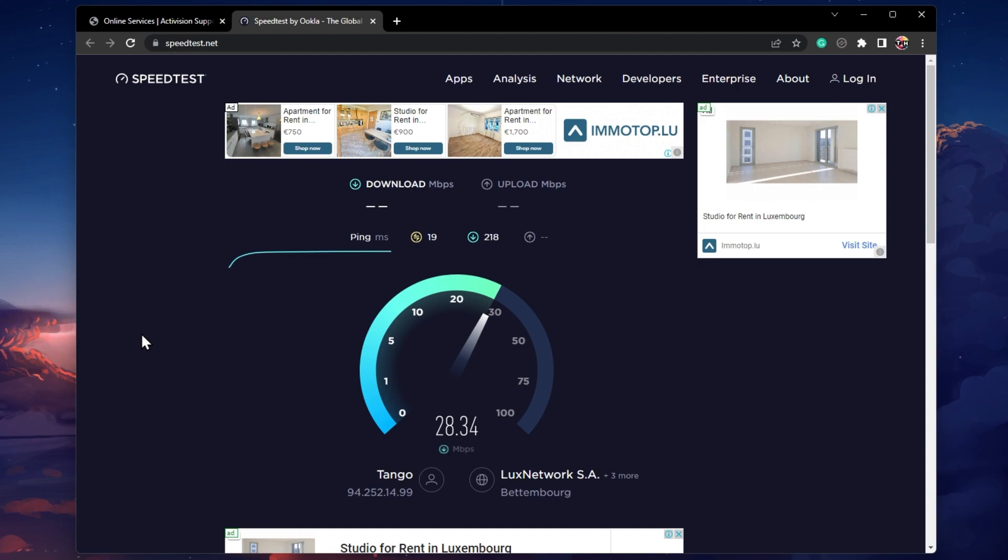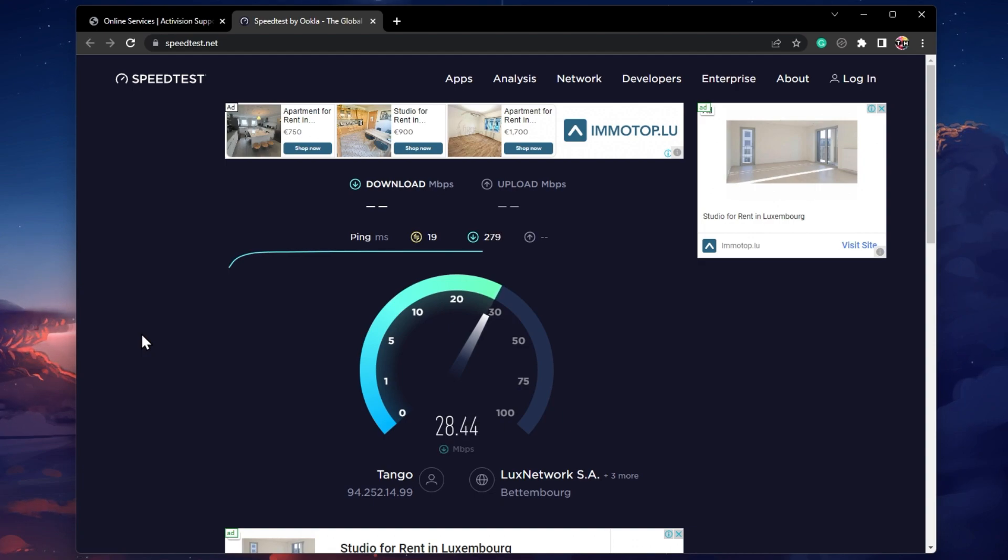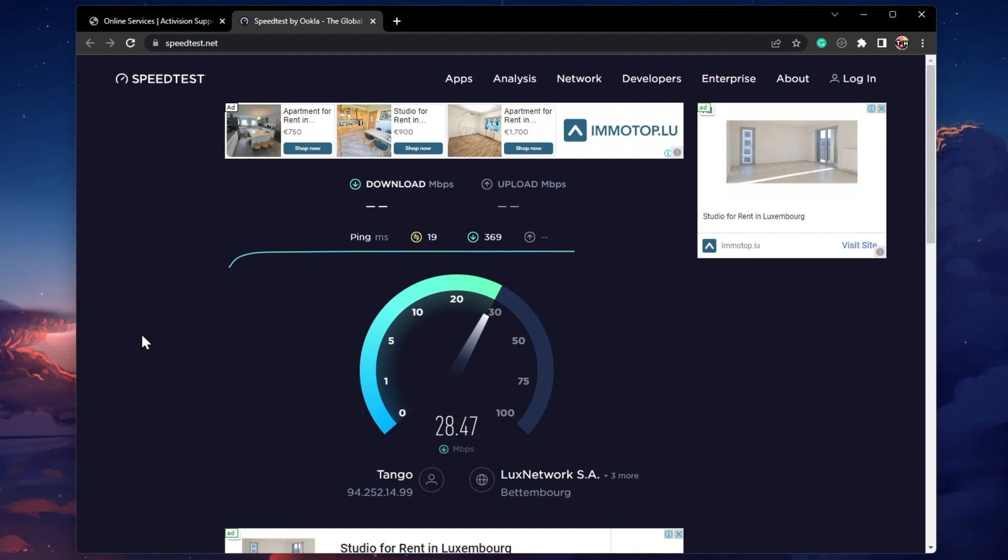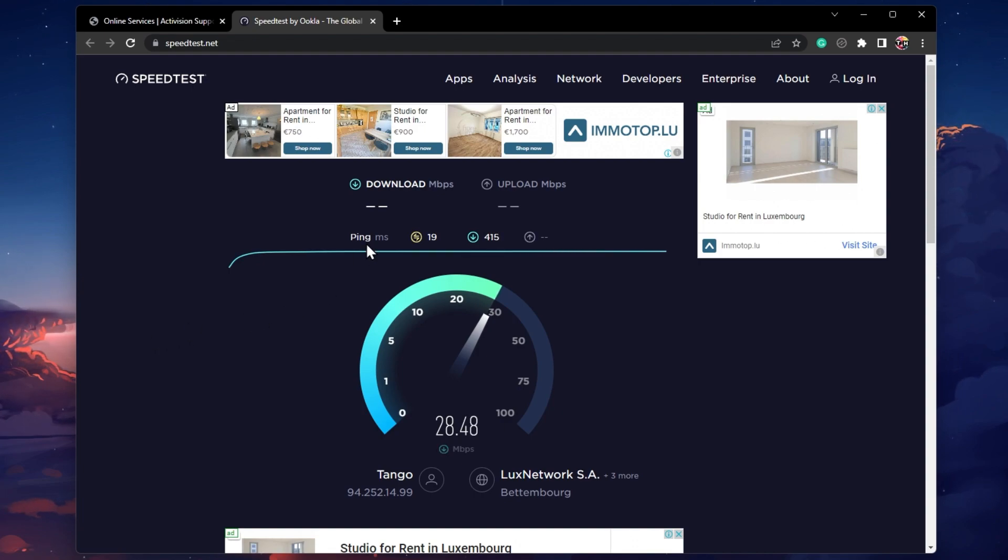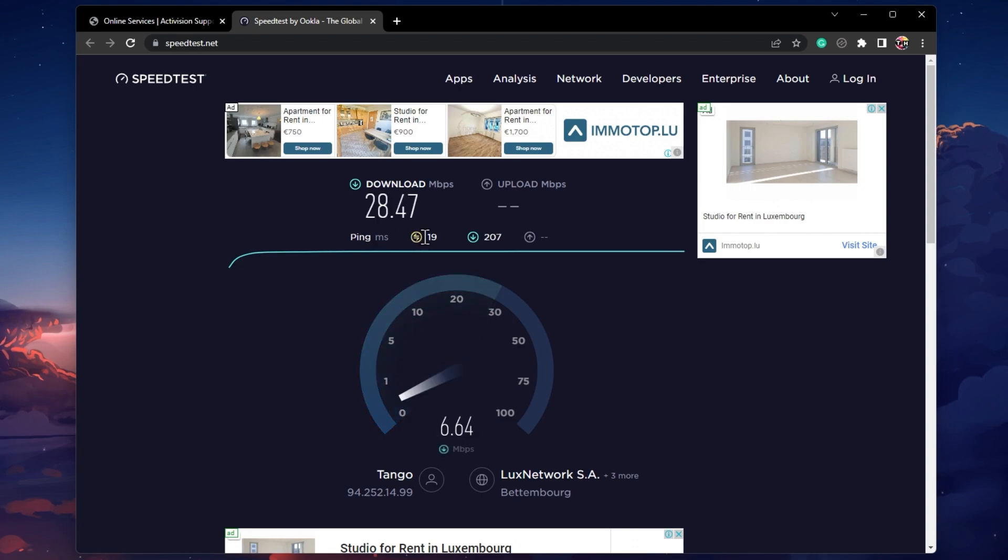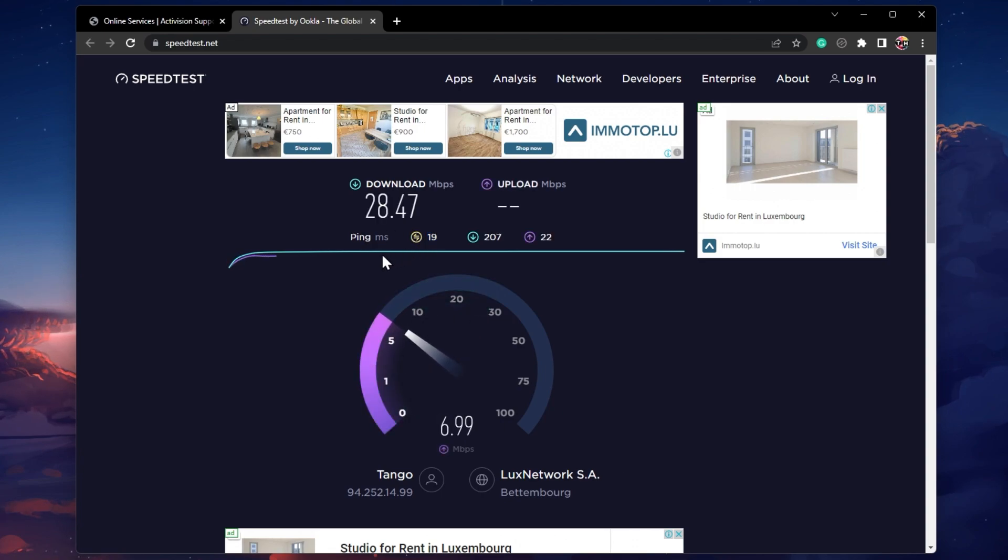Here you can preview your average upload and download speed as well as your server latency. If your latency is above 100 ms or if you experience an unreliable download speed, then you should make a few changes to your connection.